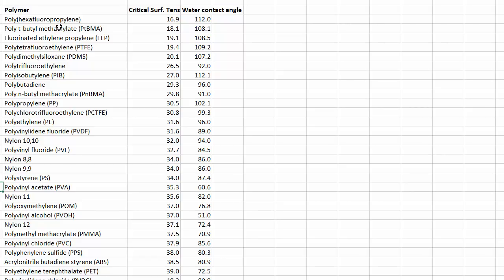Clearly polyhexafluoropropylene has a low critical surface tension, and nylon has got a higher one, and PET is around 39 or something like that. And you also get the water contact angle. Those are the surface features.